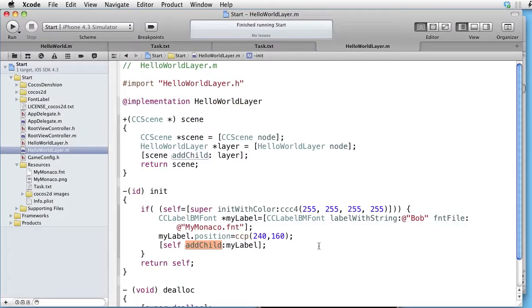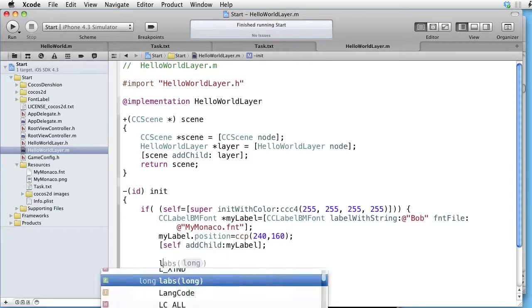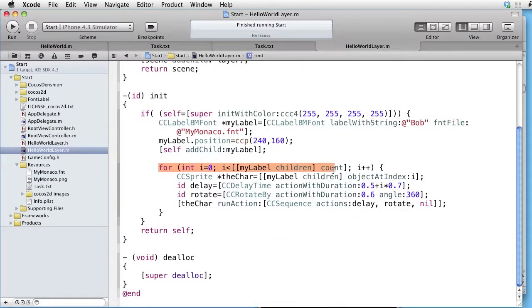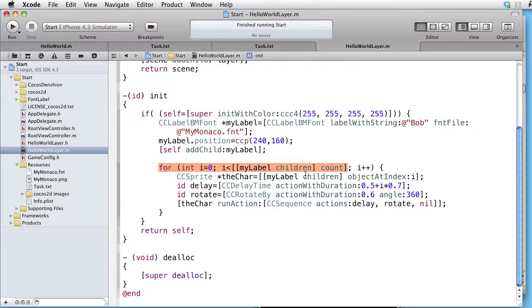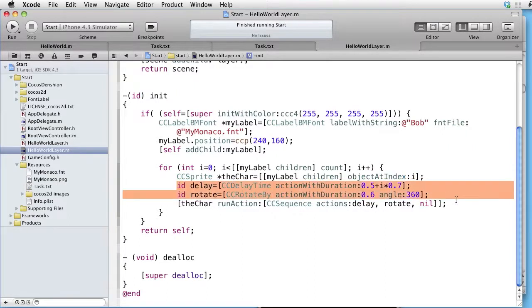Add some more code. And here we are looping through the children of the array. As you can see, we are taking one character at a time and run some delay and rotation action on it.